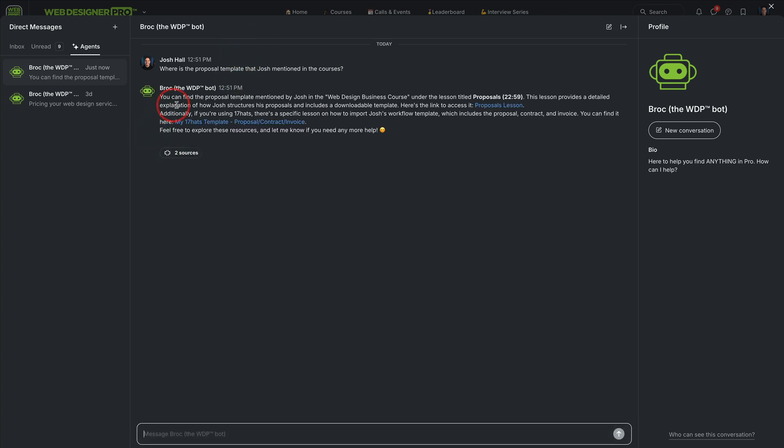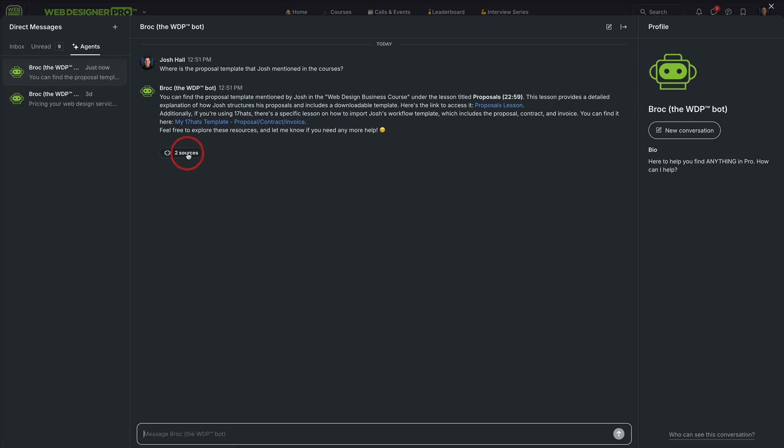There we go. So inside the web design business course, look at this. Instead of waiting for an answer from me directly, you can use Brock as a member. Brock will point you to the lesson and then here it is. More links right here. And it's based off the sources.